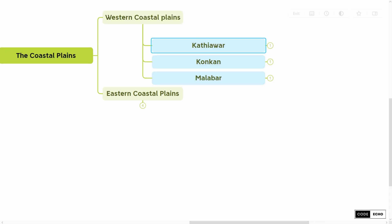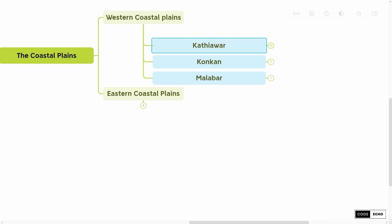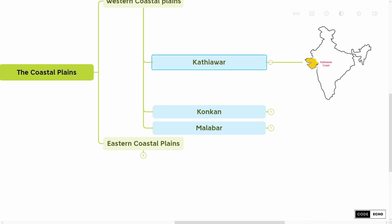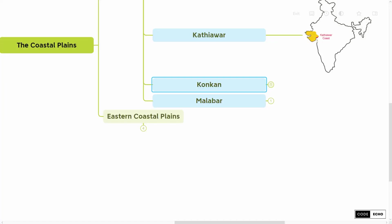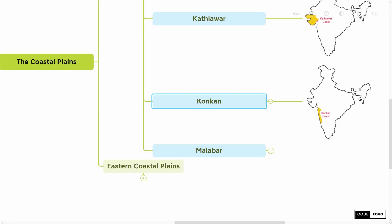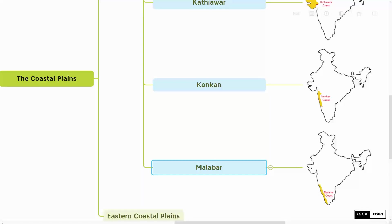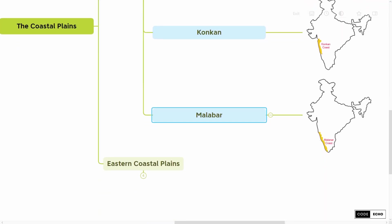The first one is Kathiawar Coast, which lies between the Rann of Kutch in Gujarat to the Union Territory of Daman and Diu. The second one is Konkan Coast, which lies between the Union Territory of Daman and Diu and New Mangalore. The third one is Malabar Coast, which lies between New Mangalore and Kanyakumari.